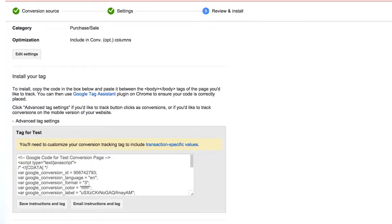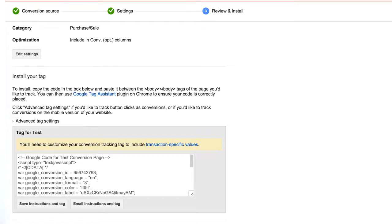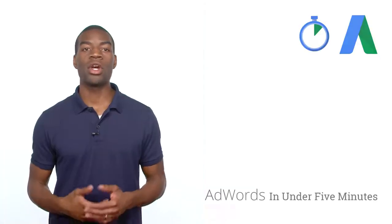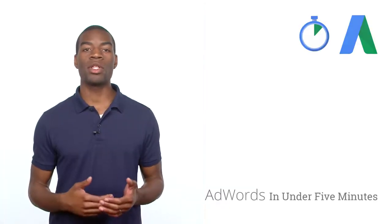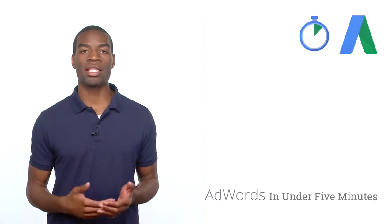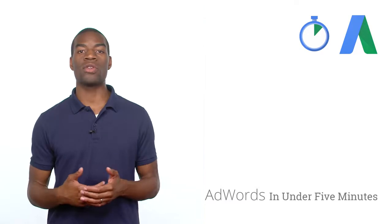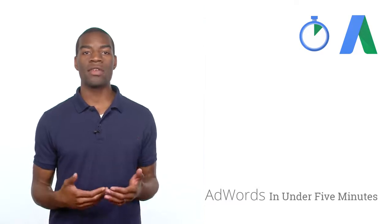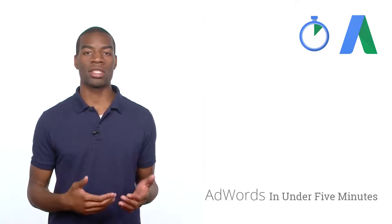On the next page, you can access the specific snippet of code you'll need to add to your site for this conversion action. From the gray box, you can send a direct email to yourself or your website developer, which includes the code snippet and instructions for adding it to your website. The code should be implemented between the body tags of the page the user visits after they complete the conversion action.